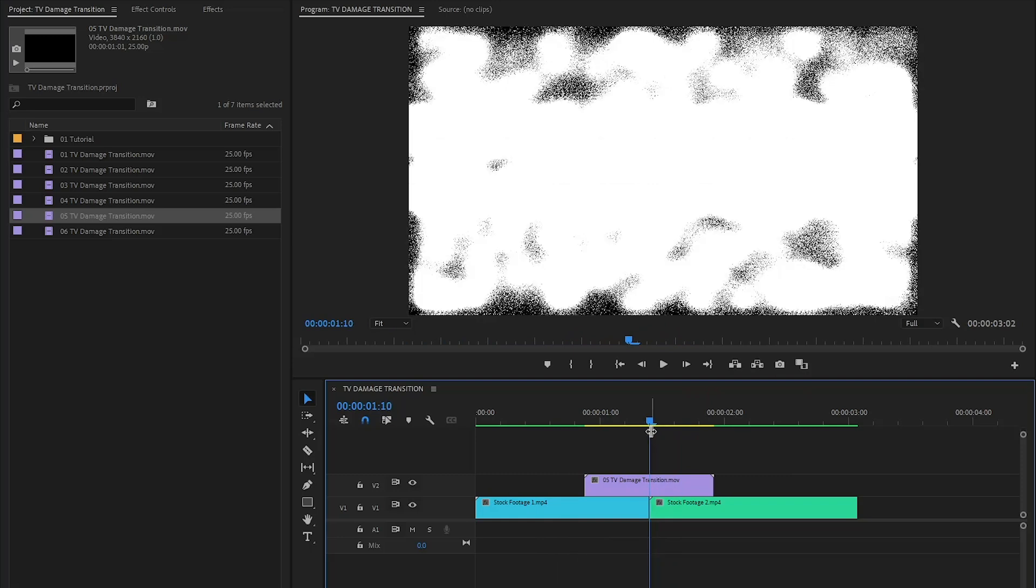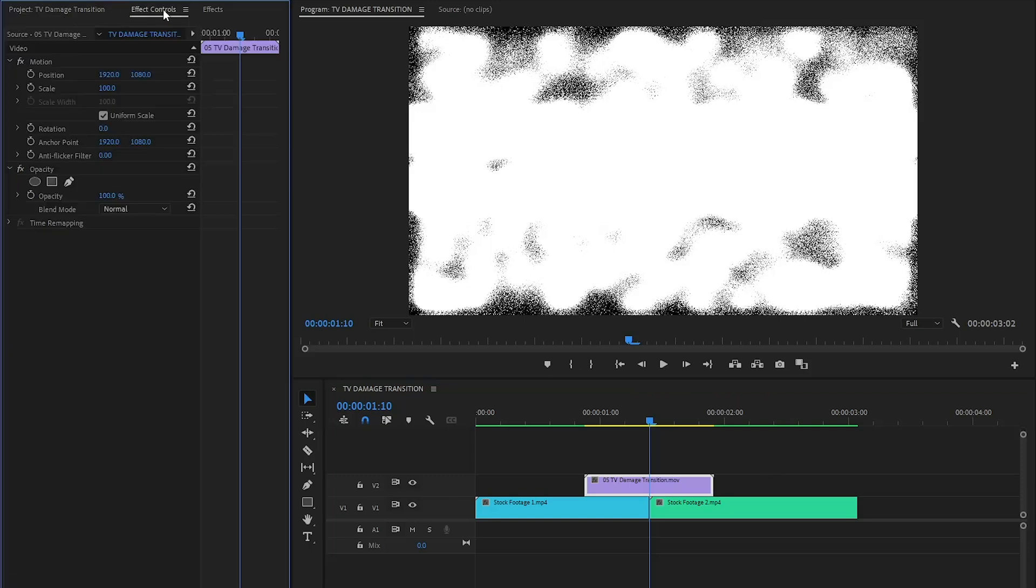As you can see on the program monitor, the transition has some roughened edges that need to be addressed. That's why let's select the transition overlay and move over to the effect controls panel.